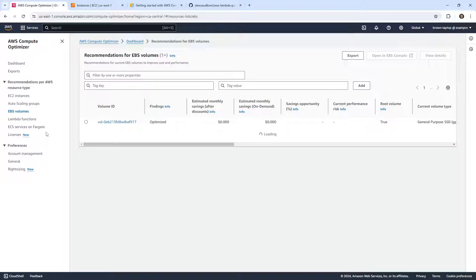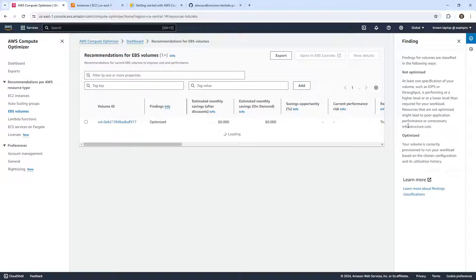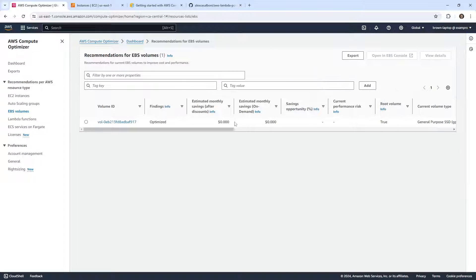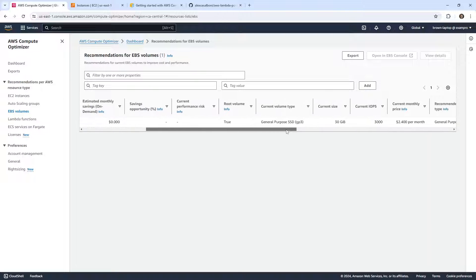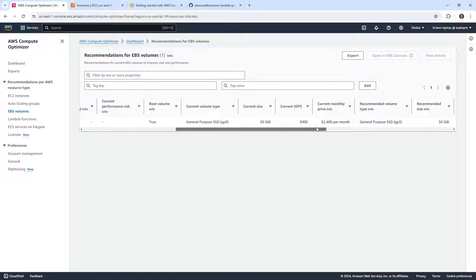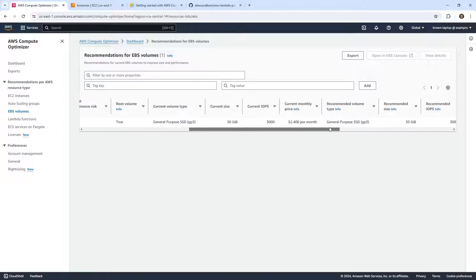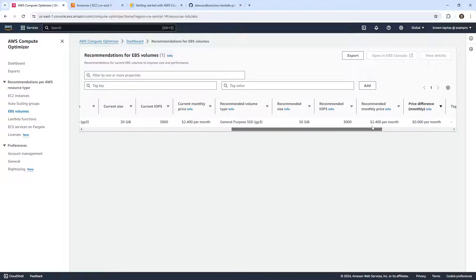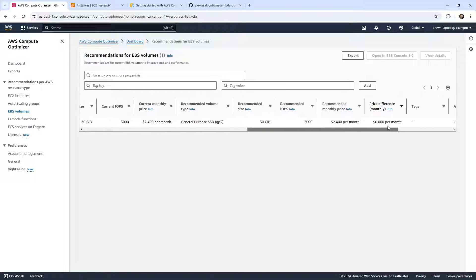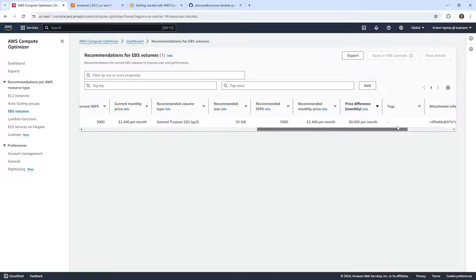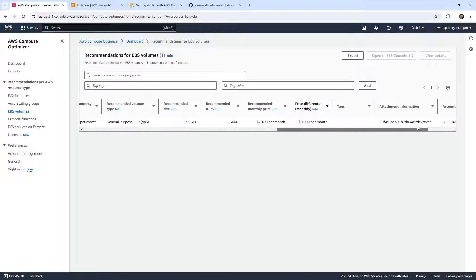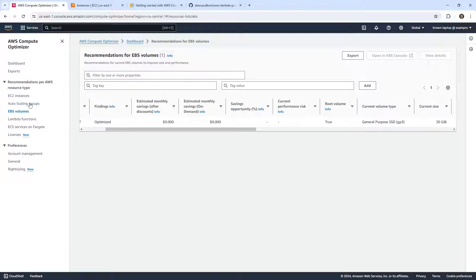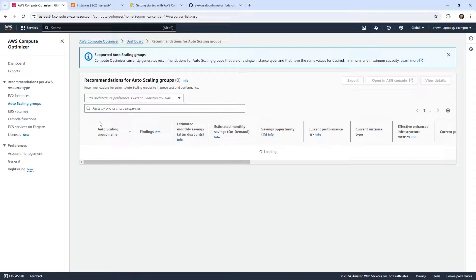But we have nothing for EBS. So we actually do have an EBS volume here, and it's saying that it's optimized. So there's nothing for it to do. I guess it is doing stuff, it's just saying that this one's totally fine. Recommended size 30 gigabits, recommended IOPS 3000. So I have it at almost the lowest there. So this one is in good shape.